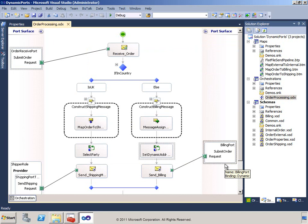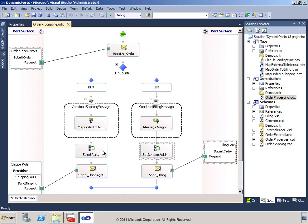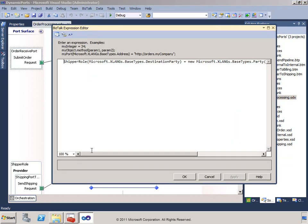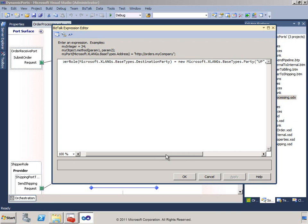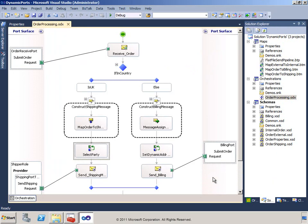Our orchestration has a role link named shipper role, and we're going to set the destination party property on that role link. To do that, we create a new party object and initialize it with an internal code used to identify the shipper named UnitedPackage, which we refer to as the organization ID. That's really all we need — the rest of the information required for this role link is configured in the administration console. Let's go take a look at that.